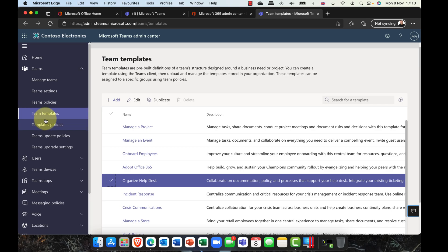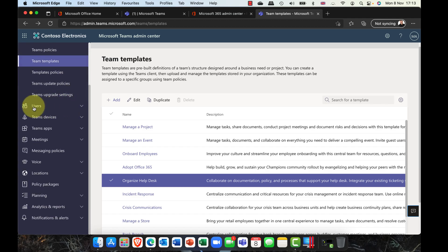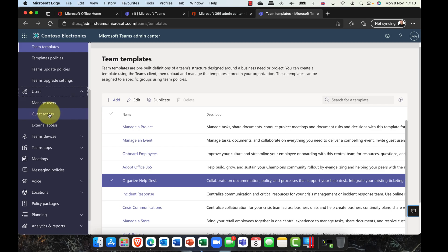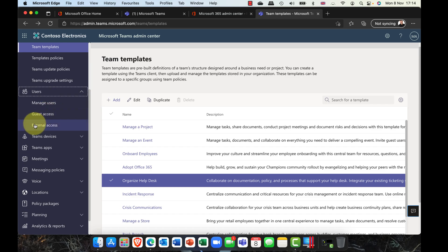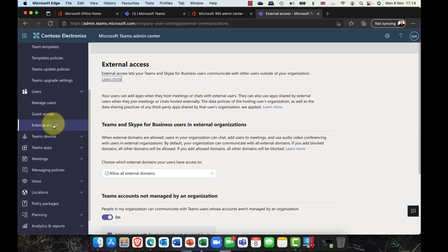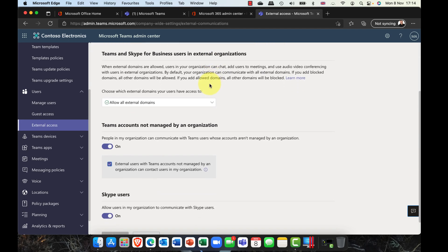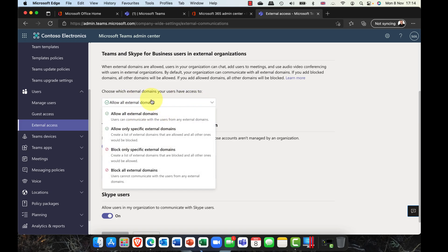The other thing that has changed as well is if we go into the users area here, what used to be in those kind of global settings was guest access and external access. Just a quick mention about external access. The key word here is communicate. External access, not to be confused with guest access, is all about how do you want your guests to be able to communicate.